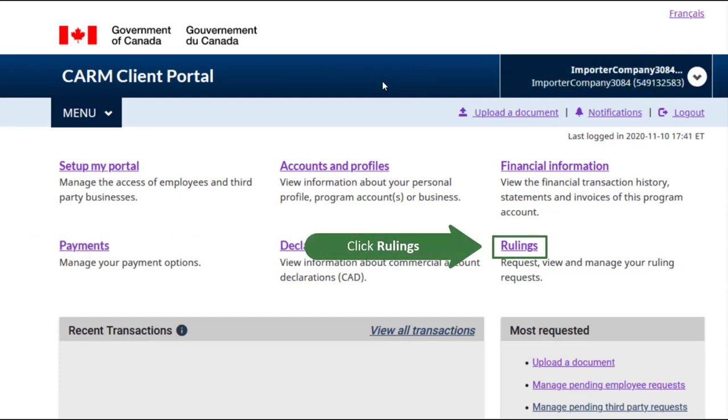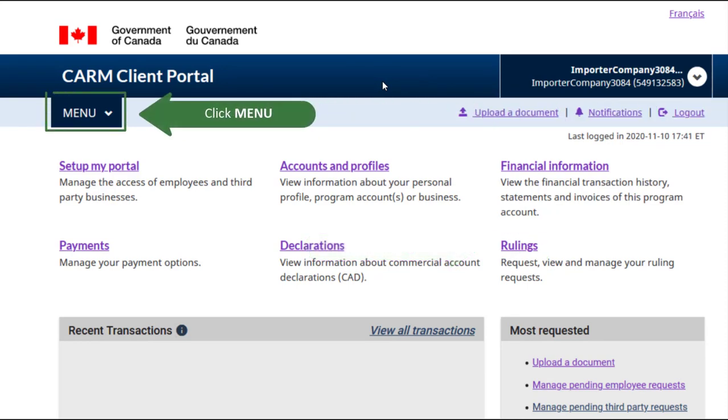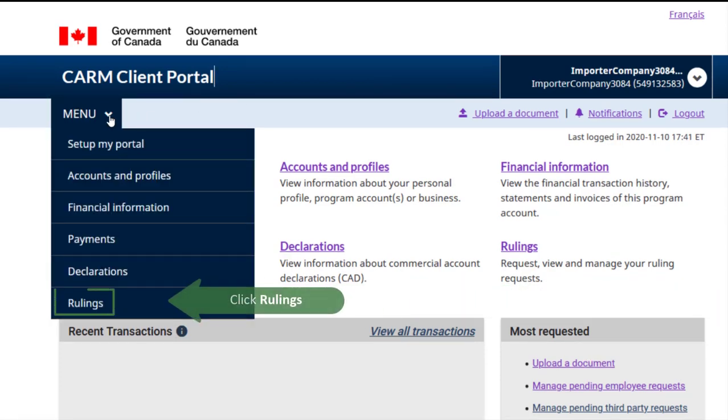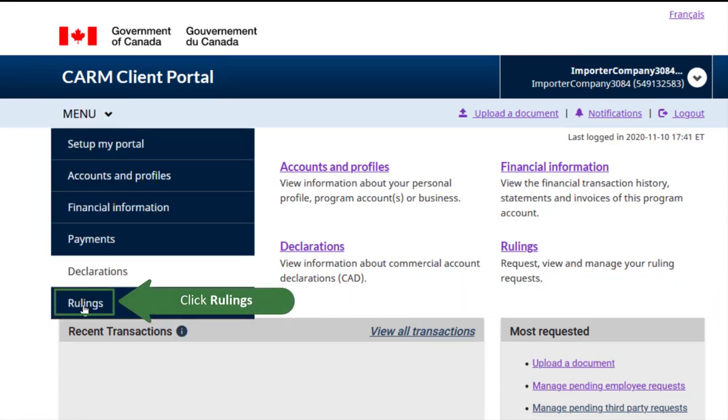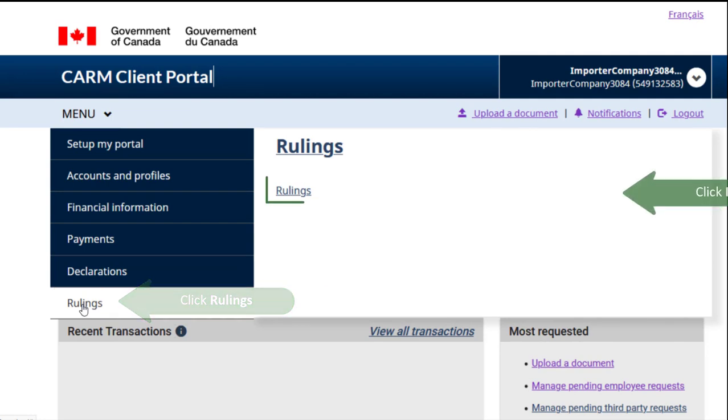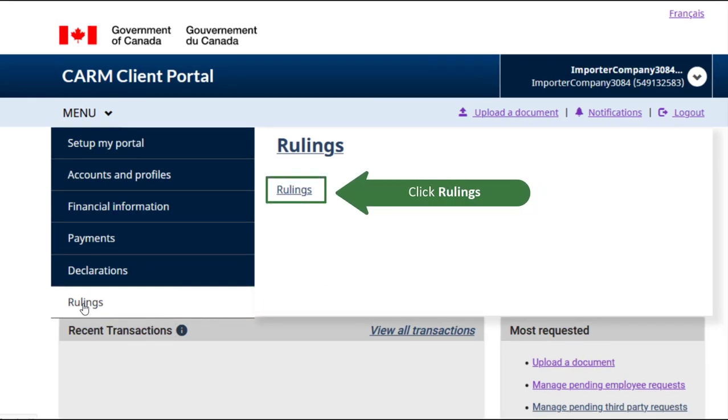You can click rulings from the home page. Alternatively, click on menu and navigate to the rulings link found there. You need to click rulings on the menu to reach the page. Click rulings.